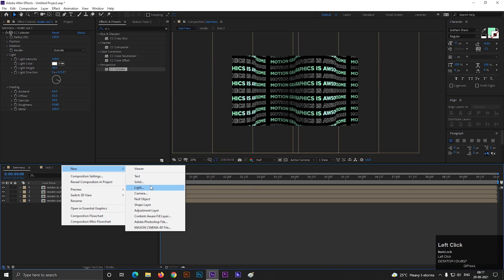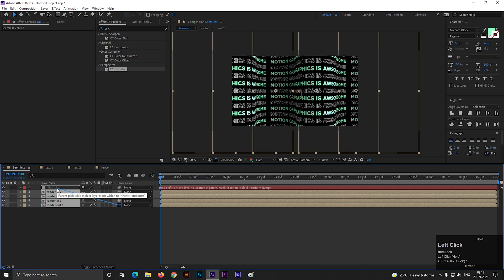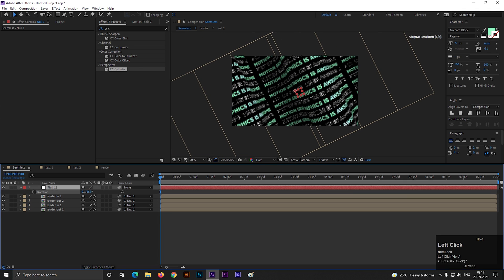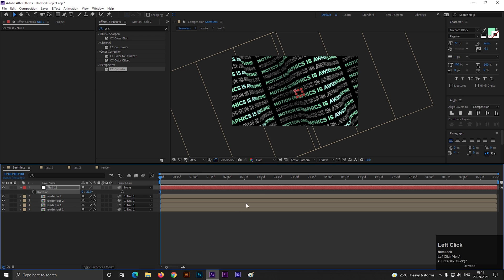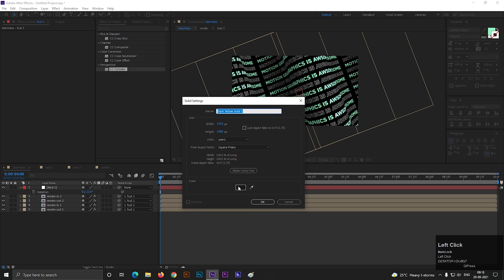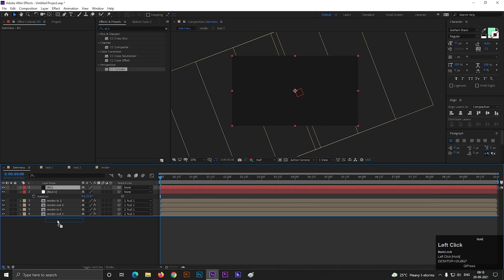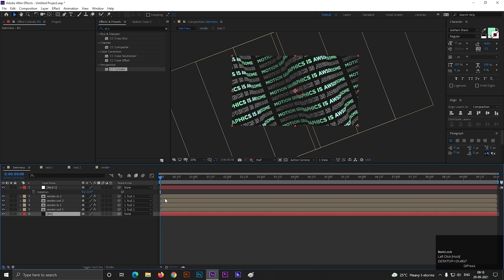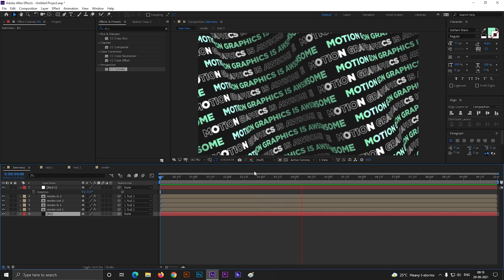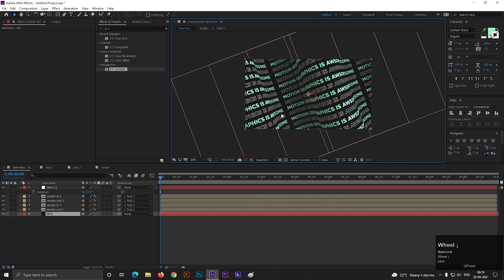Now create a null object layer. Then select all 4 layers and parent them to the null object. Select the null object and press R to open Rotation, then rotate it to your liking. Also add a solid layer for the background, and it's done. Hit spacebar to RAM preview it — looks awesome!